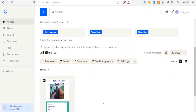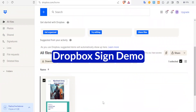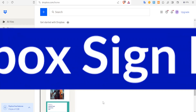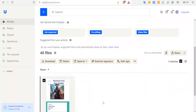A very warm welcome to you, we appreciate that you joined us. In this tutorial I'm going to be demonstrating how to use the Dropbox Sign Demo. We are going to be using HelloSign to demonstrate the Dropbox Sign Demo.